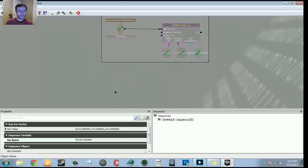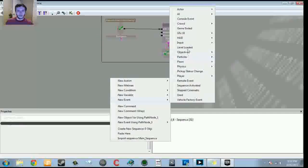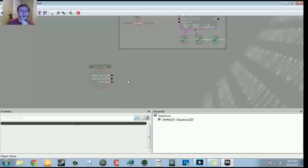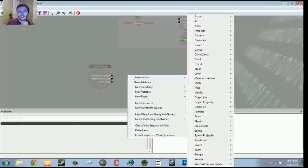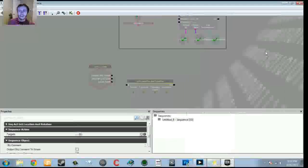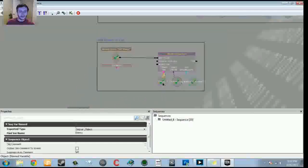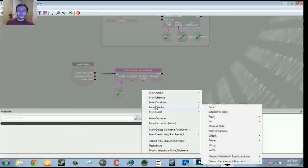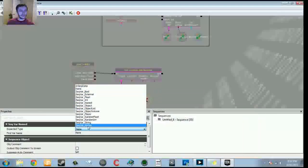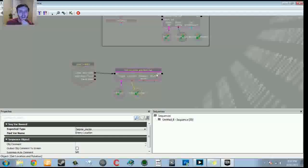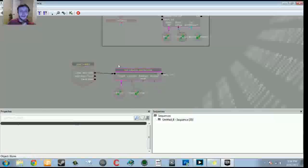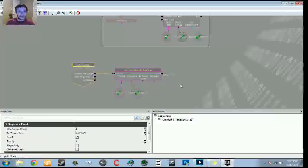Create a new Level Loaded event. At the beginning of the level, I want to get the location and rotation of our enemy as it moves around. Go to New Action > Actor > Get Location and Rotation. Plug Level Loaded into it. The target is our enemy variable. For the location output, right click, New Variable > Name Variable, Expected Type Vector, var name 'enemy location' — got the checkmark. Then right-click on the output and set the Activate Delay to 0.1 seconds to create a loop — every tenth of a second we update the enemy's location.